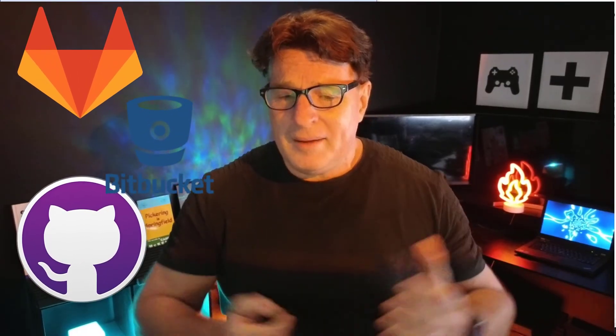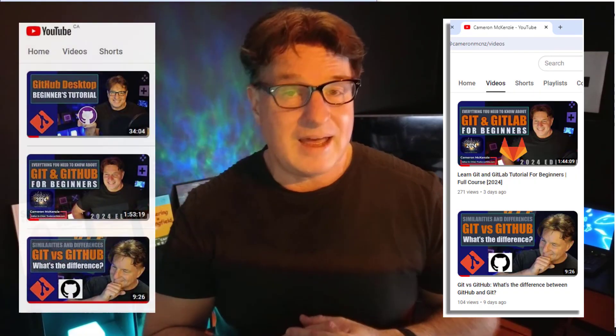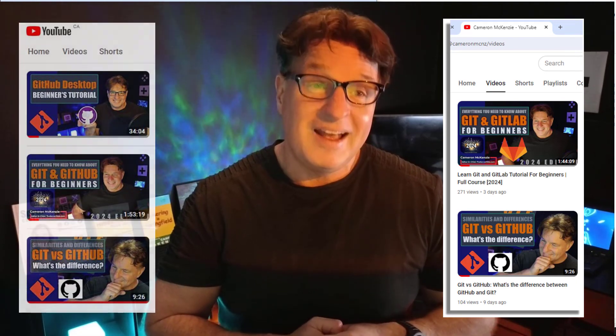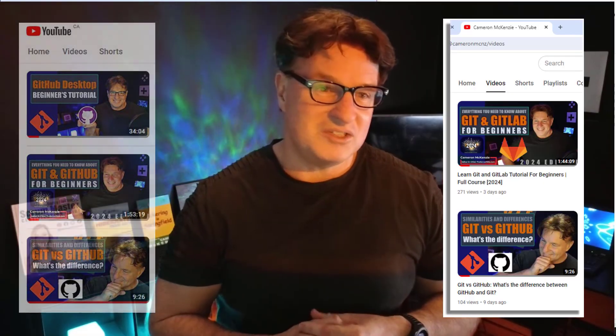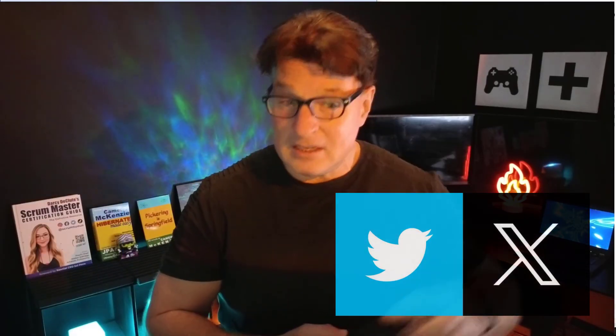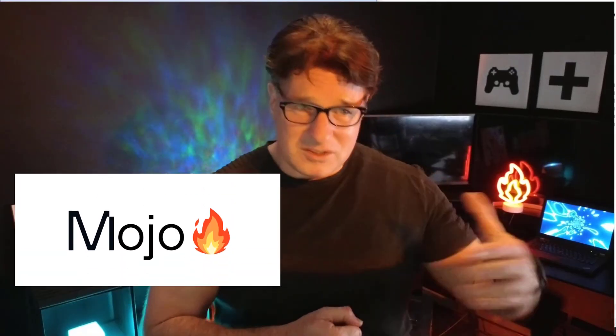So there you go — that's how easy it is to undo a git commit that was pushed to GitHub, GitLab, or Bitbucket. If you enjoyed that tutorial, check out my git and GitHub tutorial recently published on YouTube — I've also got one on git and GitLab. Both are about two hours long and very detailed. If you're interested, you can follow me on Twitter at cameron_mcnz, and I do have a newsletter covering the latest in software development.